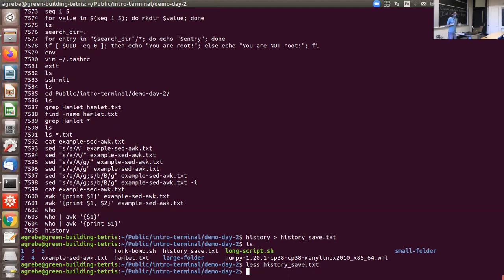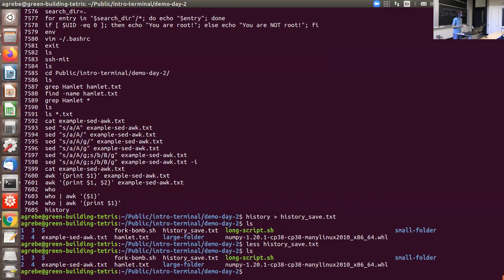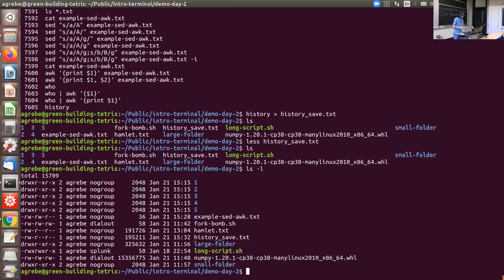A couple other things to talk about: file permissions. This is less of an issue on your own machine and more on servers. We talked about the executable bit — you can only execute files if this bit is set. There are a few other bits that give information about file permissions. 'ls -l' gives you additional information including what time the file was last modified, and extra letters at the beginning.